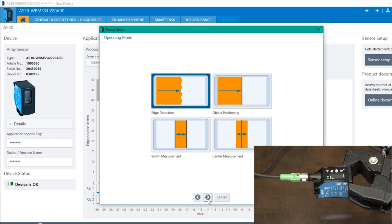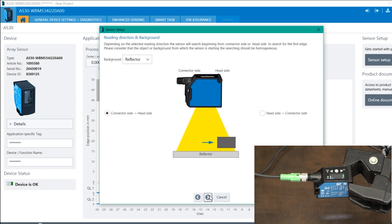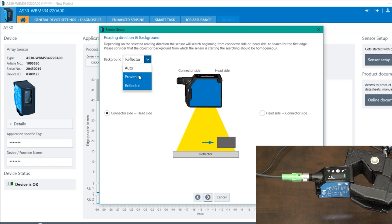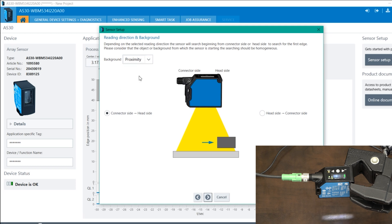Now, as you know, the sensor has four modes. We will run it in edge detection first. So once you do that, go forward. And here you decide whether you want to do it with reflector or just with the background. So let's try proximity first.